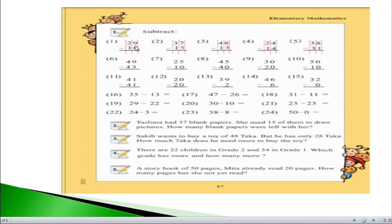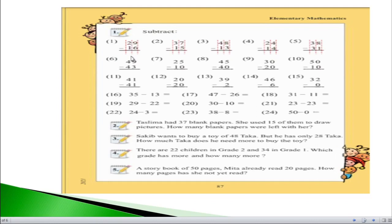In question number one we have 29 minus 16. Whenever you try to solve such problems, you should start from your right hand side. On the right hand side you have 9 minus 6. The answer of 9 minus 6 is 3, so write 3 on the right side. On the left hand side you have 2 minus 1, which equals 1. So the answer of question number 1 is 13.